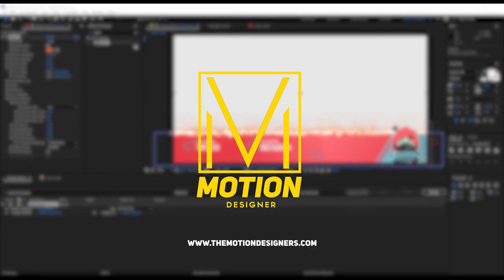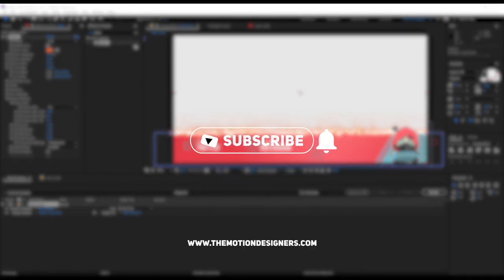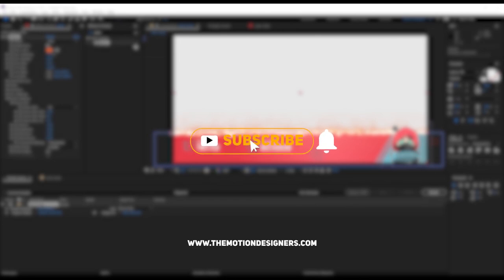I hope you liked this video. You might want to check out these two videos for more After Effects lessons. This has been Motion Designer — thanks a lot for watching, and I will see you in my next video. Take care.